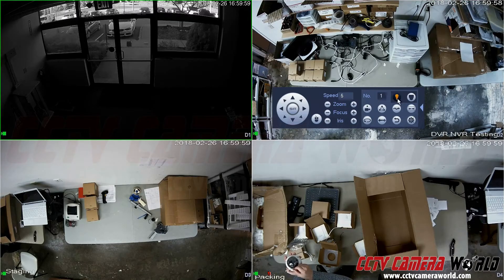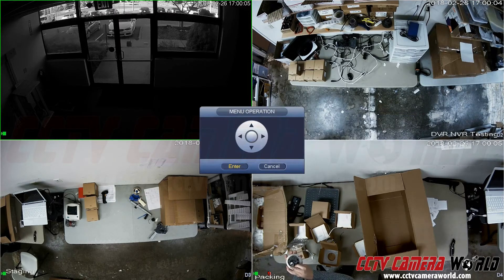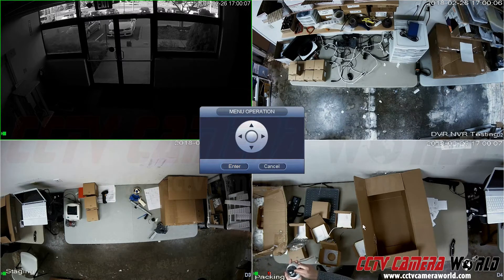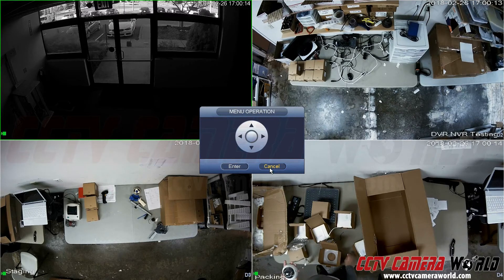Certain cameras also have OSD menus. By pressing the enter menu button, some cameras will allow you to look at their display settings. This camera is an IP camera and doesn't have any on-screen display, but with CVI cameras you can certainly do that.